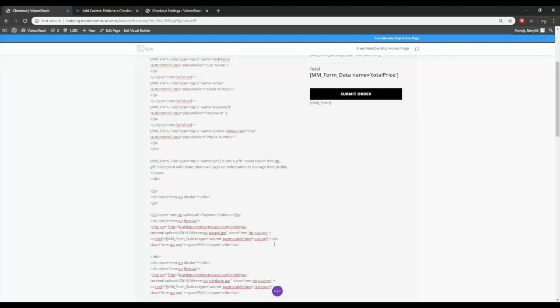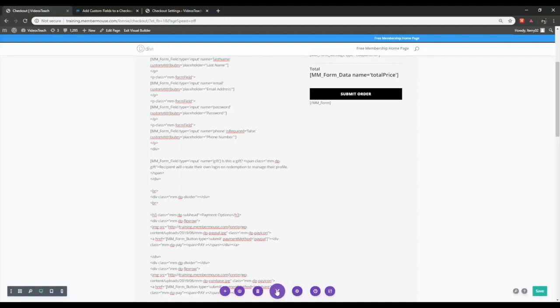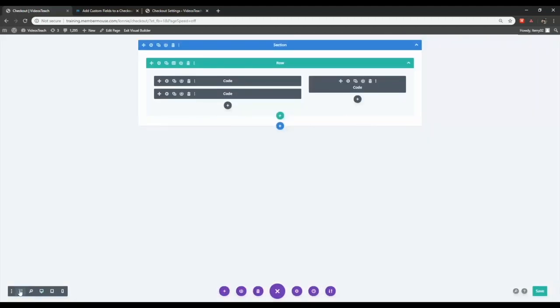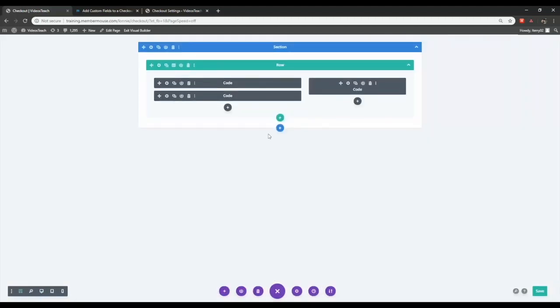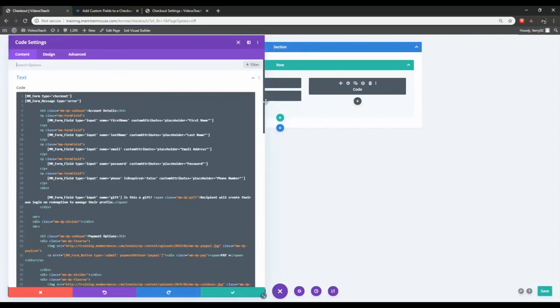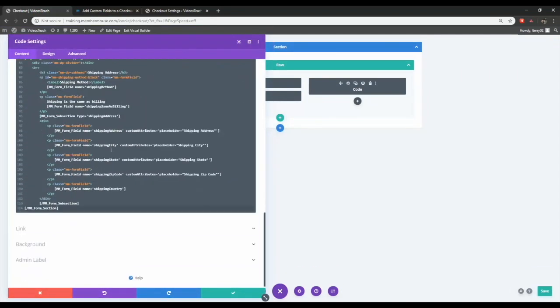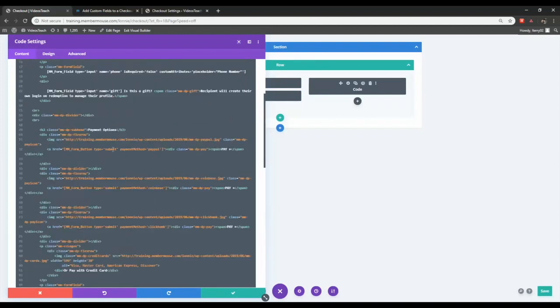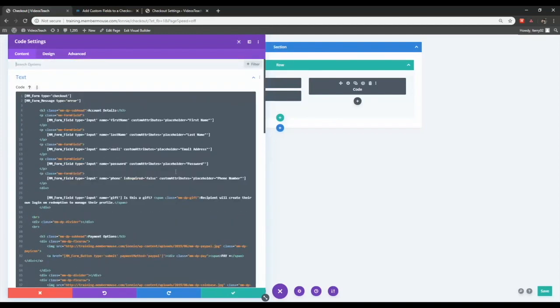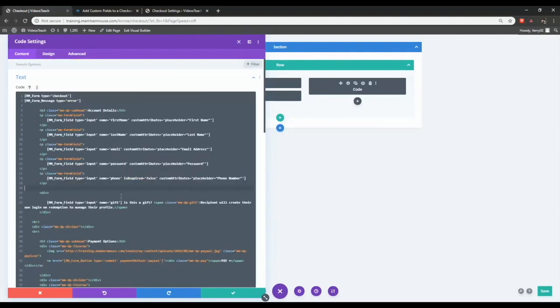Or you can click this menu icon here which displays the page in wireframe mode. Once here you can double click any of the code boxes. Then within it you can put the custom field wherever you like. So in my case I'll put it under the phone number. And I'll put a little text here for it as well.